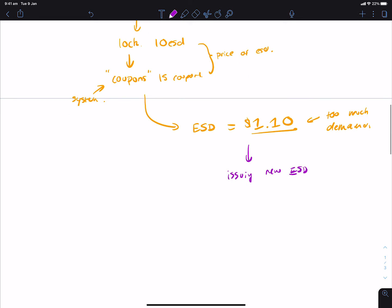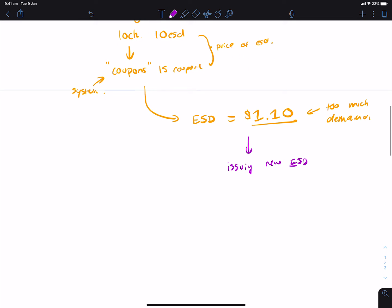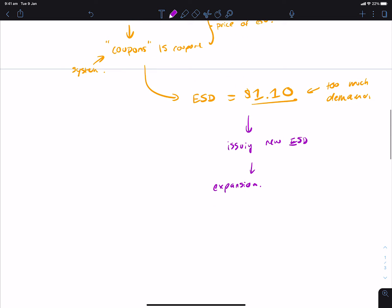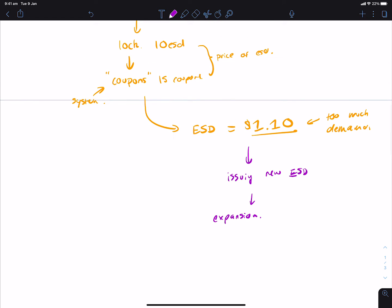And the way that ESD solves the too much demand problem is by essentially issuing new ESD out of thin air. Now, this newly issued ESD, when this happens, it means that the stablecoin is in the expansion phase. Expansion means that the supply is expanding because there's more ESD being issued in real time. When this expansion happens, the freshly minted ESD will go to the coupon holders, because they bought the stablecoin when it was at a discount and now they're the ones who get repaid back.